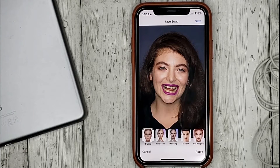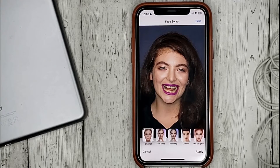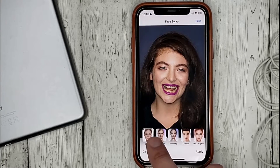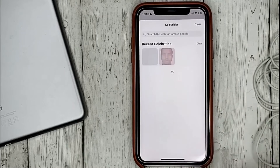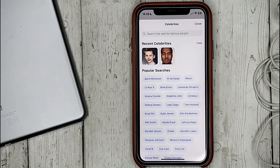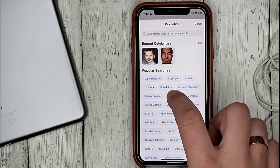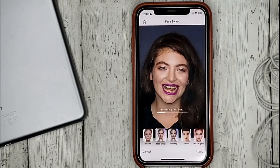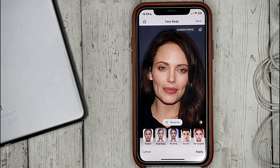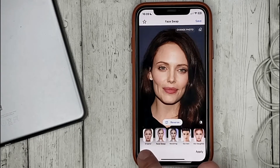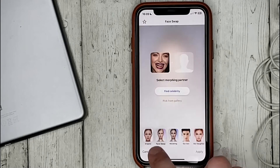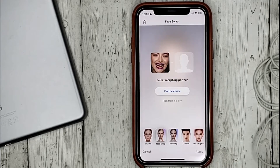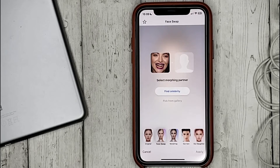Here we can swap the face of a celebrity by clicking on Find Celebrity. Or choose another photo from your gallery.